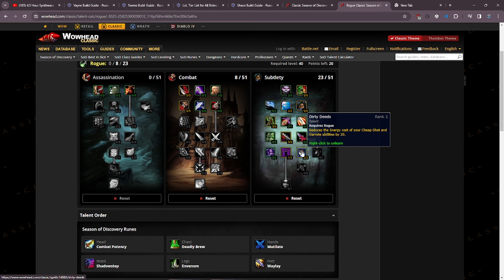Then I'm going to put 1 point into preparation, 2 points into dirty deeds. The reason I'm putting 2 points into dirty deeds is it reduces the energy cost of your cheap shot and garrote by 20, so our cheap shot is going to cost 40, our mutilate is going to cost 40. Our first tick is going to give us 20 putting us back up to 40, so we're going to be able to cheap shot, mutilate, and then if we have 5 combo points we are going to be able to immediately as soon as we get that tick be able to use a finisher which is going to be incredible.